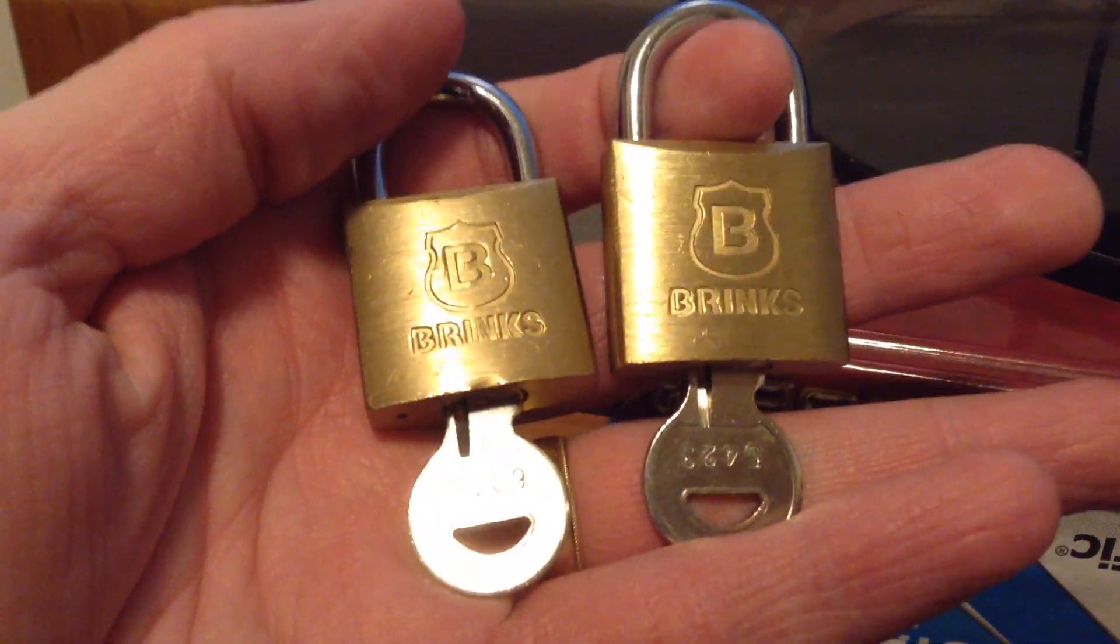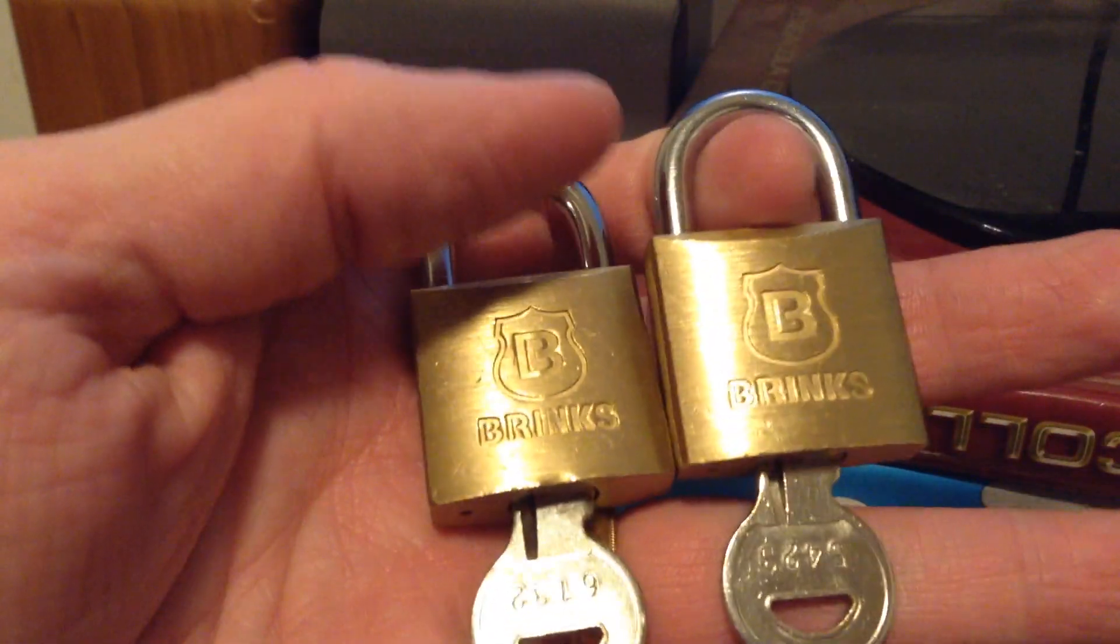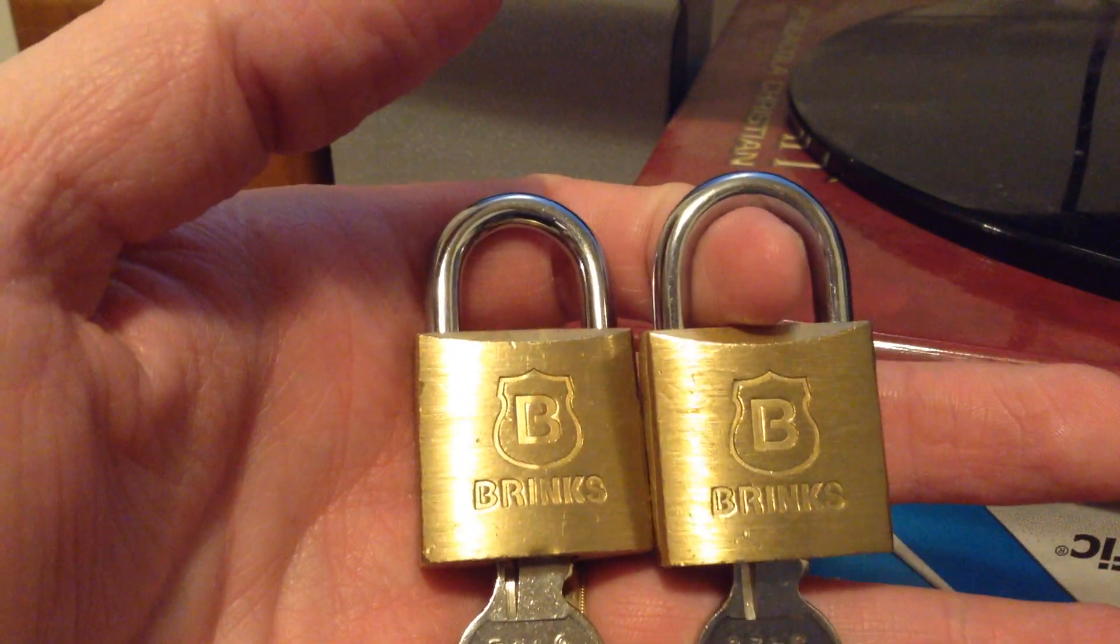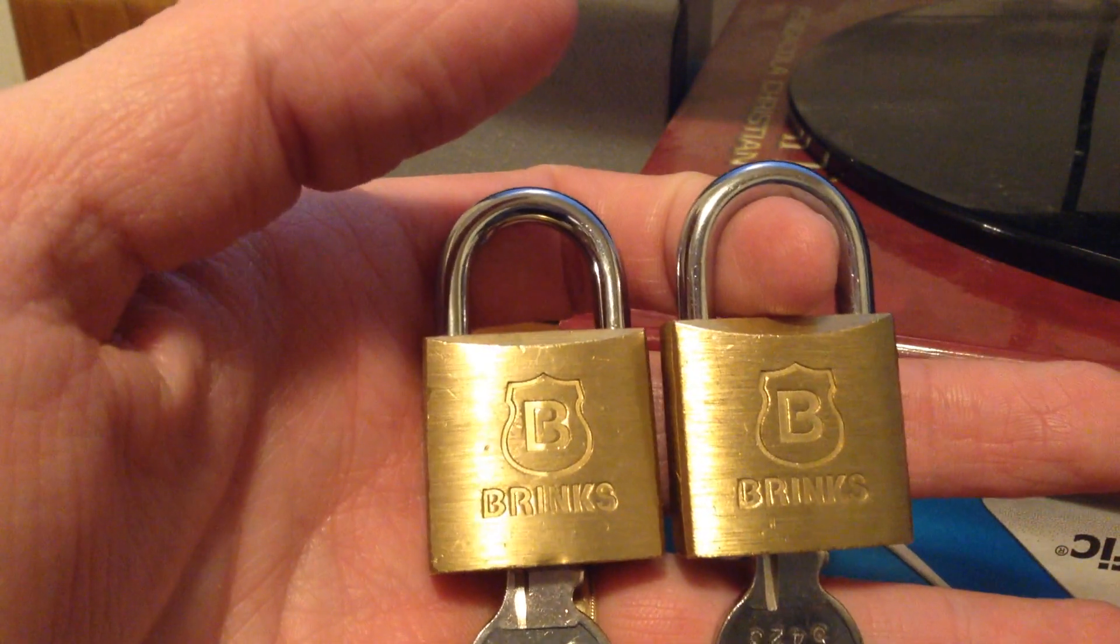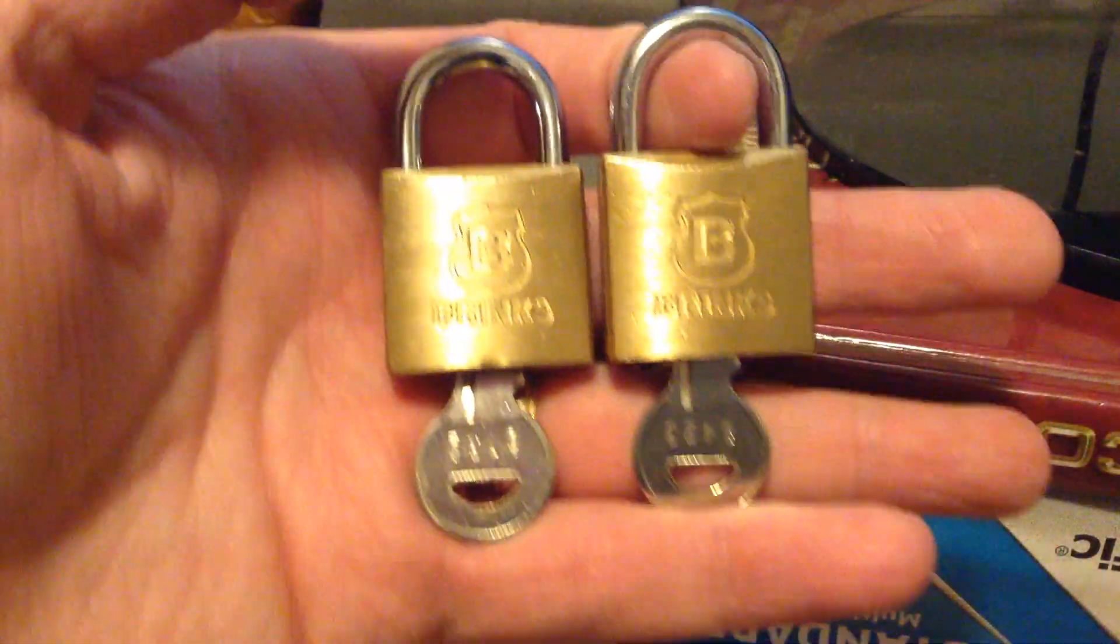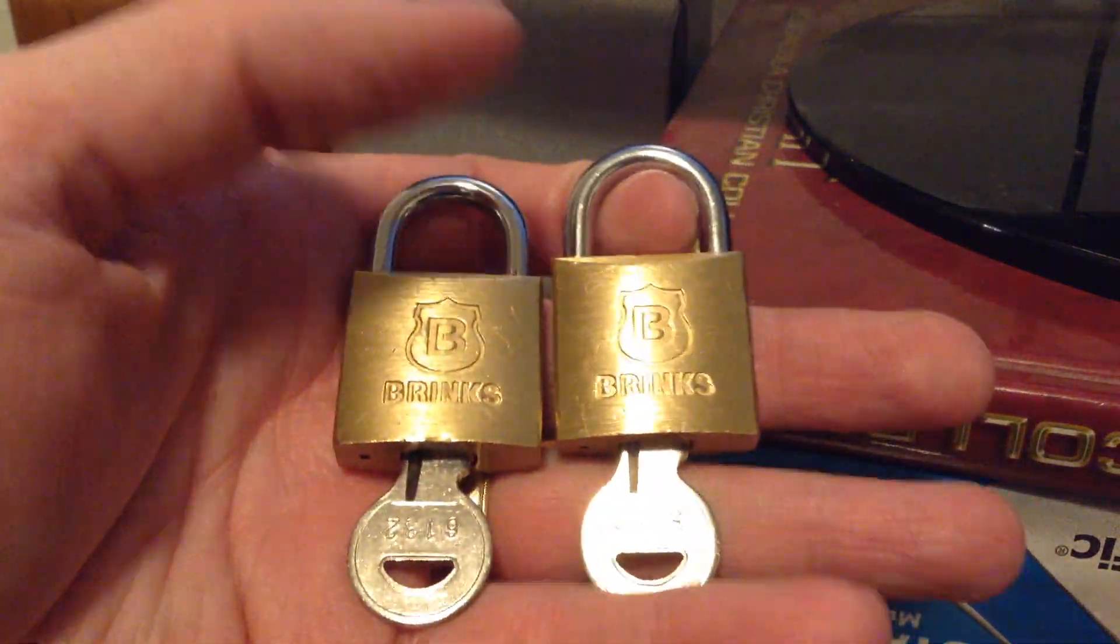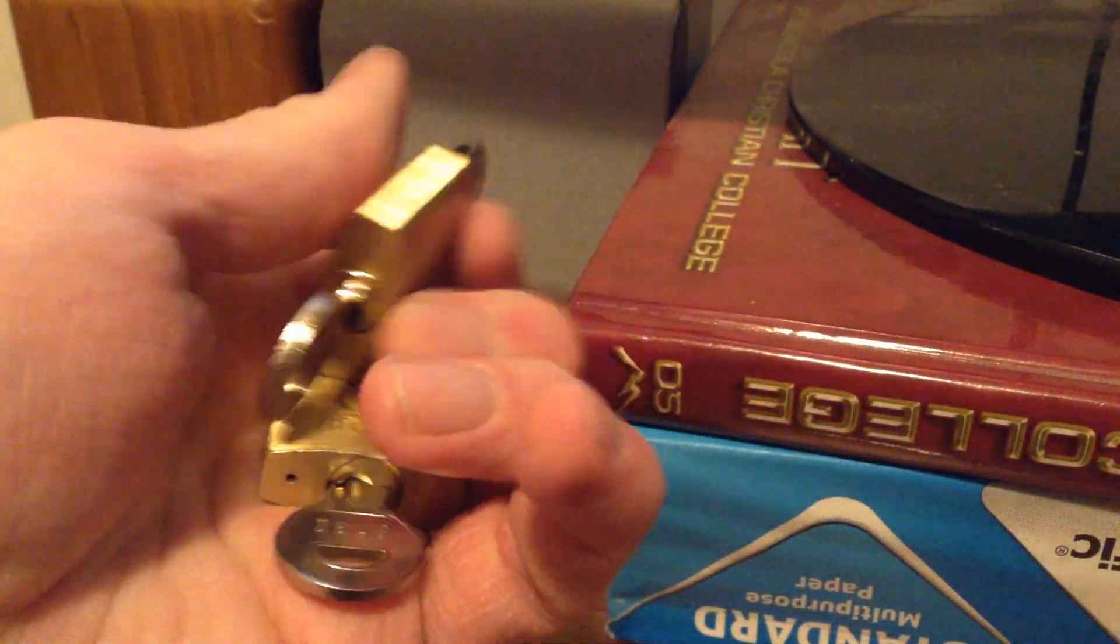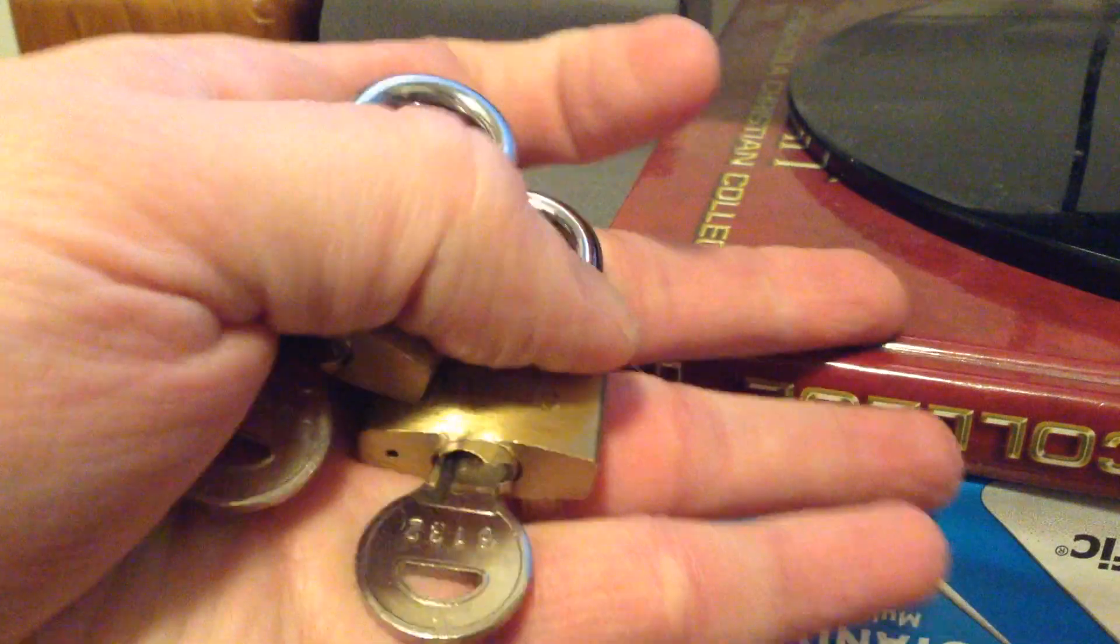The reason I purchased these was for locking up a gun case for traveling out to Wyoming, I believe it was. Yep, I flew out there, and so in order to pass TSA, I needed to go ahead and lock up my gun case.